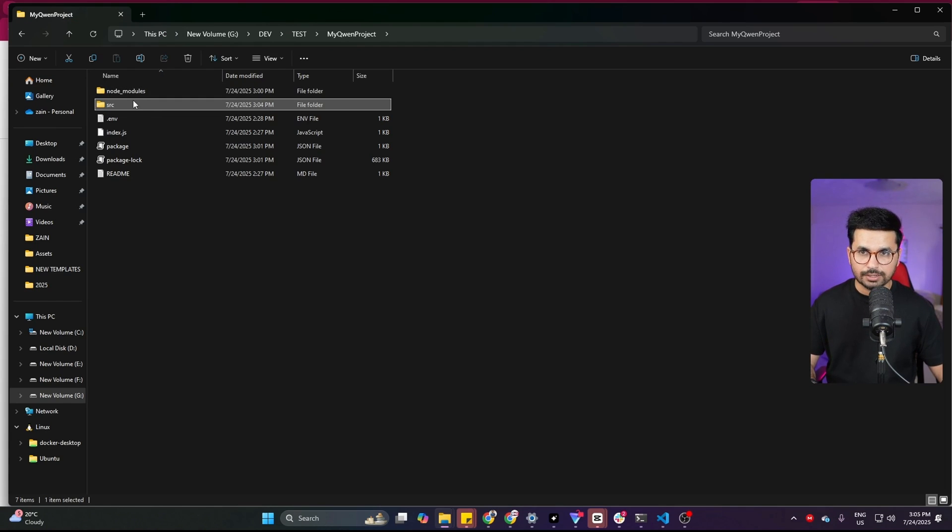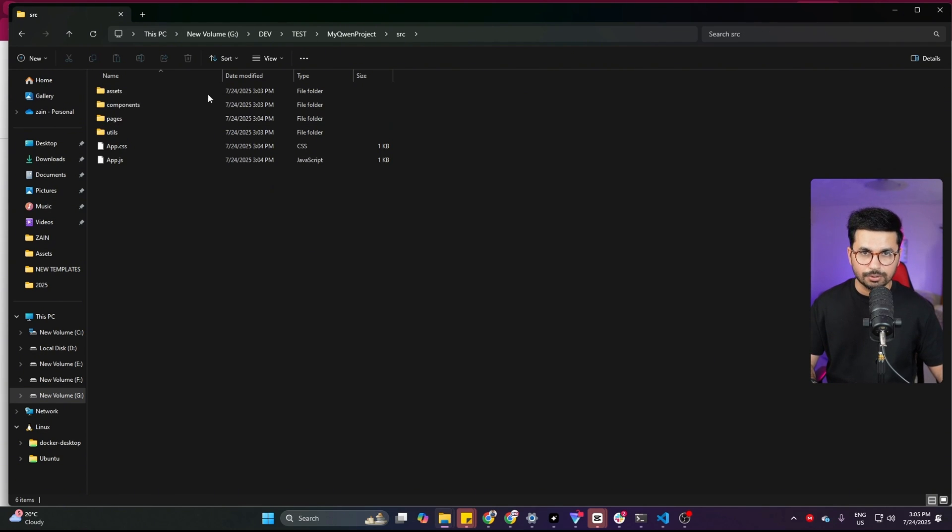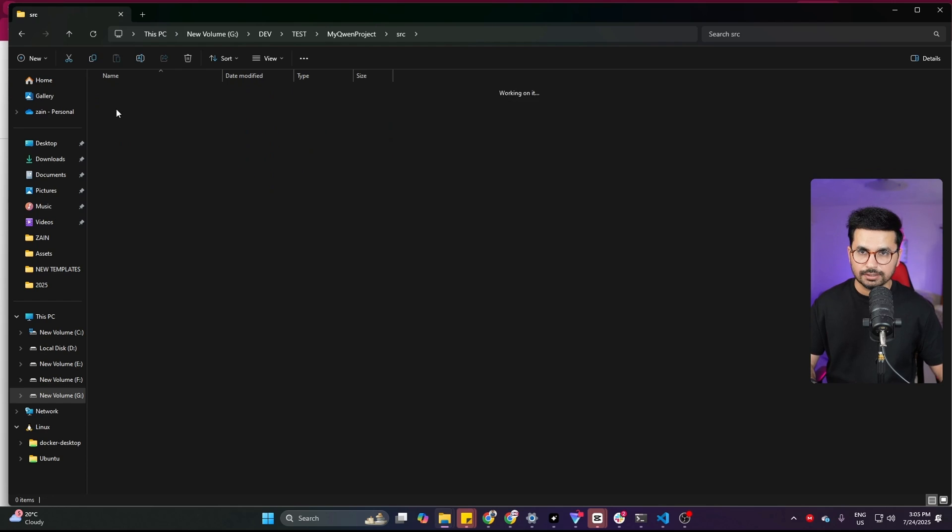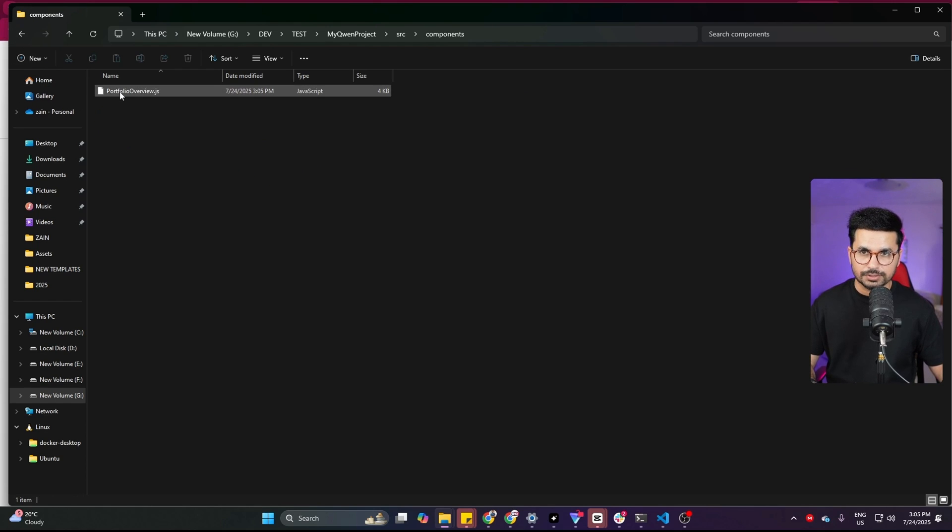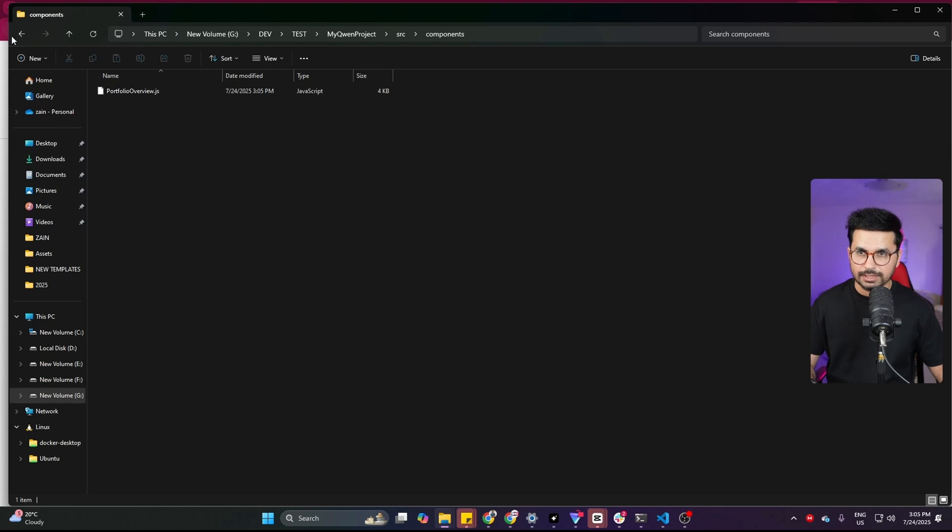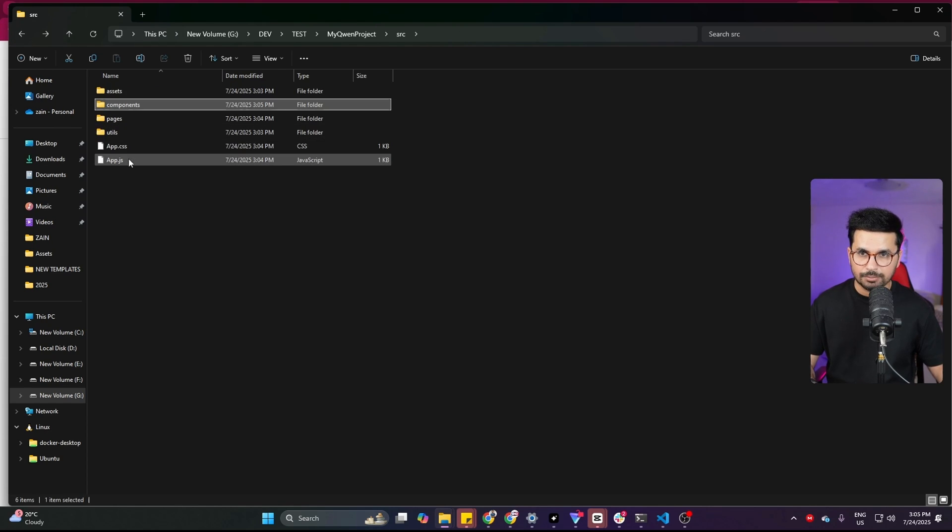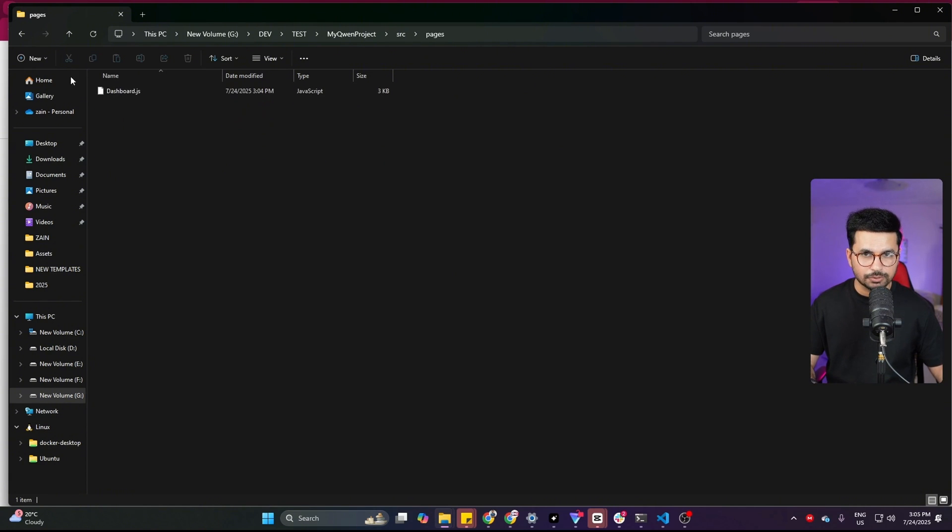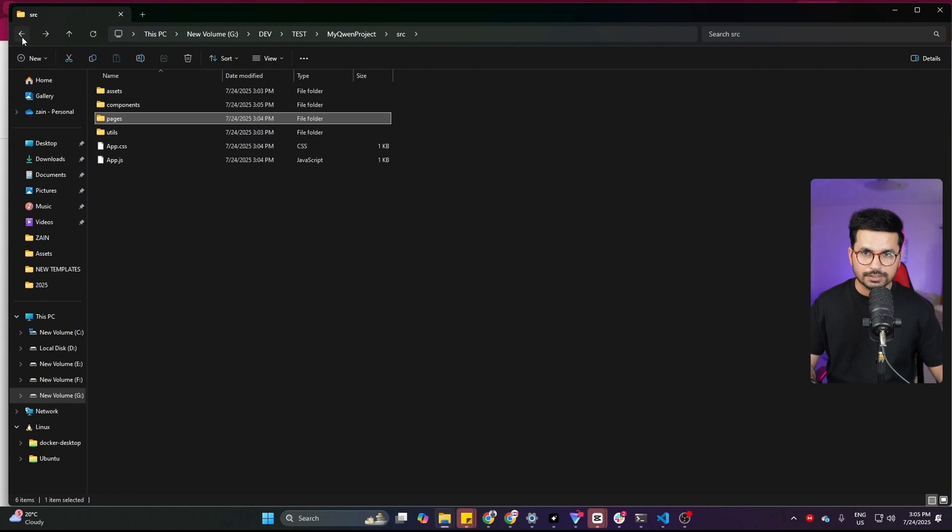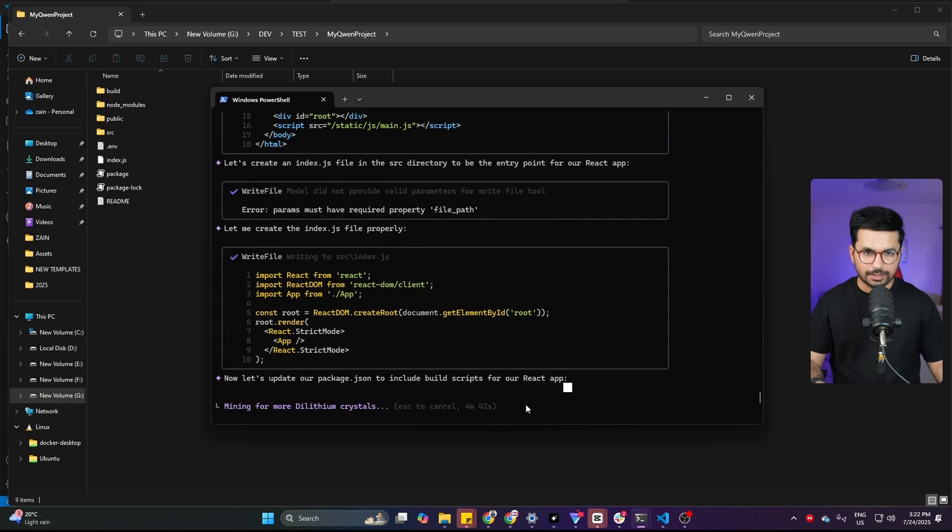You can also track all of these changes inside your project directory. If you go back to your project directory and see inside this components folder, it has created a new component, which is portfoliooverview.js. Now it has also created this app.js, app.css. And inside this pages section, it has this dashboard.js. So all of the code that it is writing, you can preview in here.